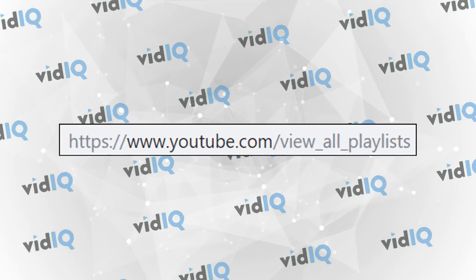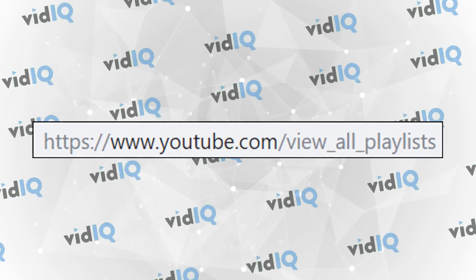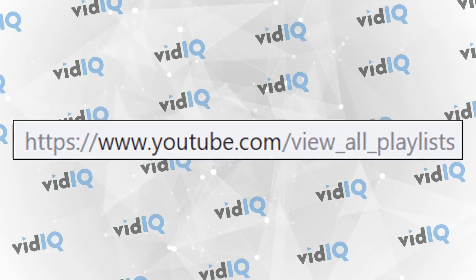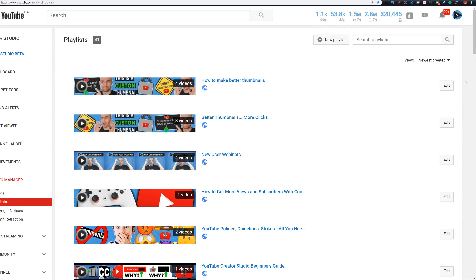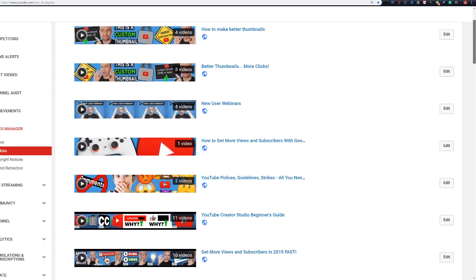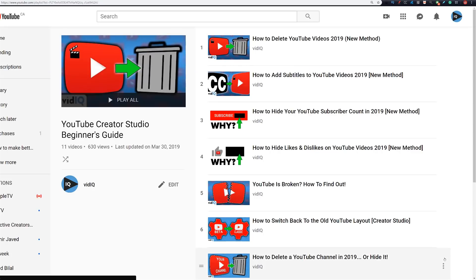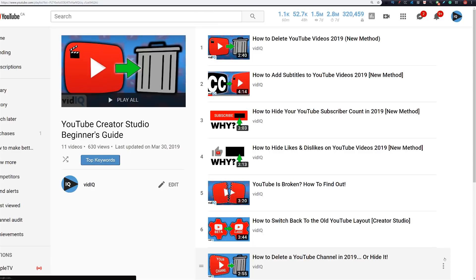Now, as of time of recording, how to manage playlists is a little confusing, because the functionality is not yet available in the new Creator Studio. So if you point your browser to youtube.com/view_all_playlist, you will reach a page where you can start to edit your playlist in terms of order of videos, adding a description, and so on. We will, of course, create a dedicated beginner's guide tutorial when full playlist functionality makes its way into the new studio.